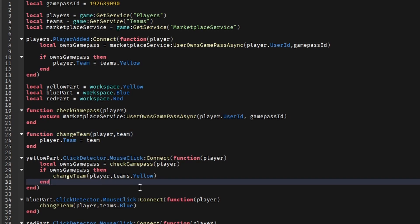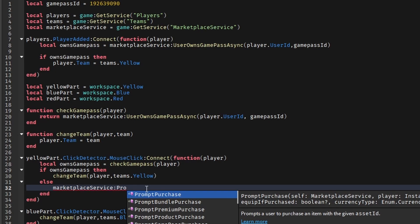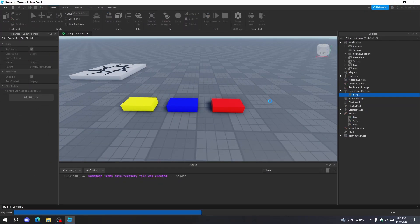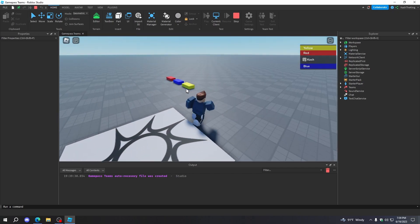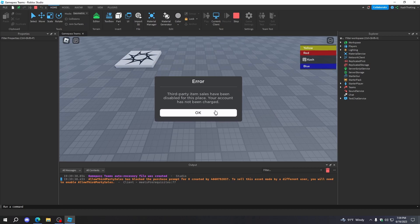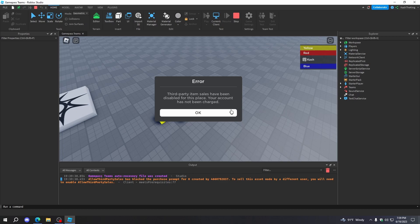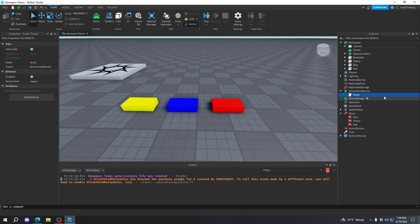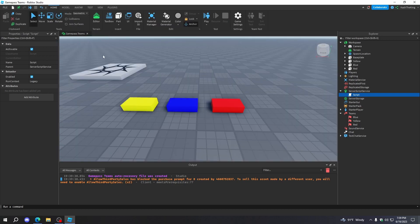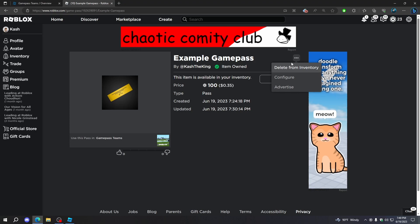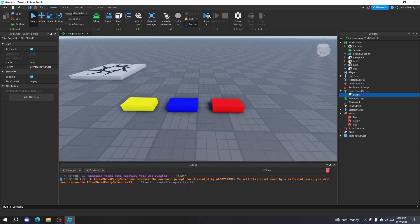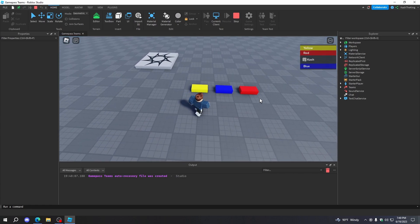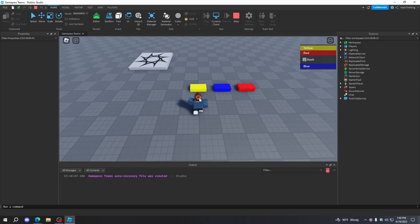Now let's see what happens if we change the game pass ID and press Yellow — it doesn't work, but all the other ones do. Now we want to, if they don't own the game pass, prompt them with it. So we'll do MarketplaceService:PromptGamePassPurchase(player, gamePassID). Now let's go press Yellow — and it's saying third-party item sales. Let me make sure the game pass ID is on one. I created the game pass so it's not actually made by the game, so if we just turn on third-party sales in Security, we won't have any problem.